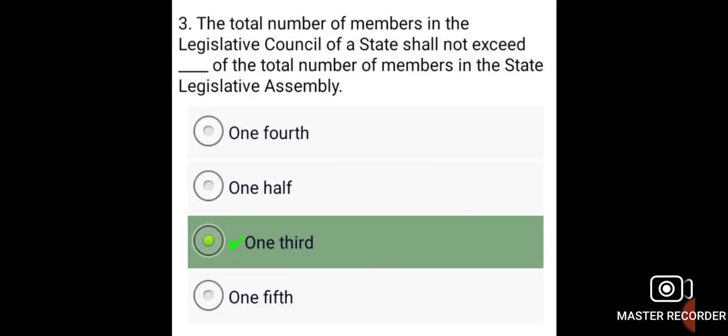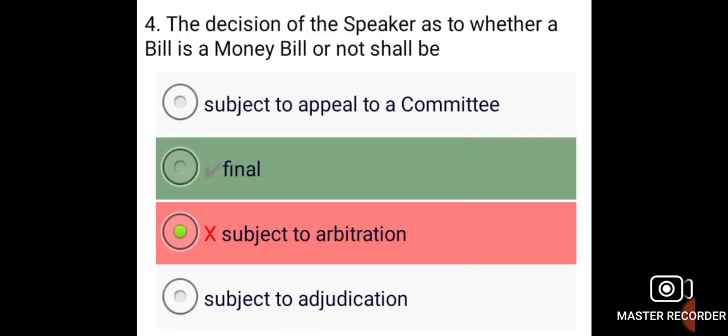The total number of members in the Legislative Council of States shall not exceed one-third of the total number of members in the State Legislative Assembly. The decision of the Speaker as to whether a bill is a money bill or not shall be final.